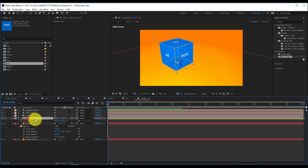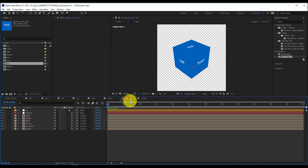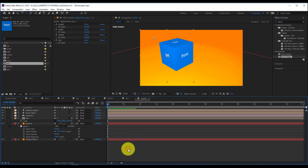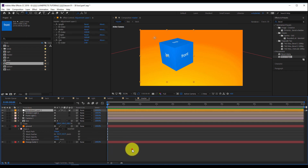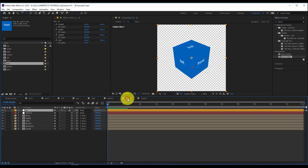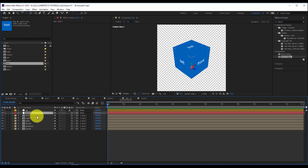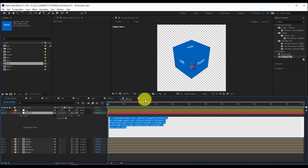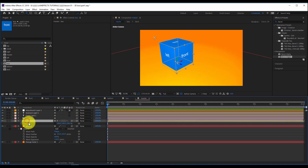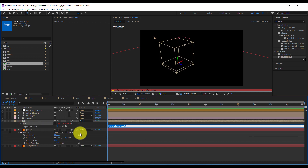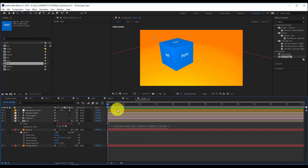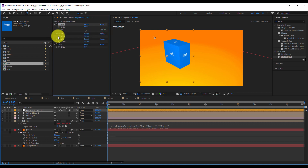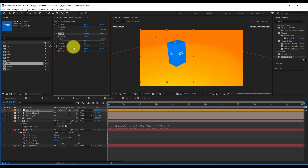To change the size of the box from the master composition, I'll bring the control panel here using Ctrl+C and Ctrl+V. Now we have the control panel in the master comp. I'll go back inside the null object, reveal the scale parameter, copy the expression from inside, and paste it to the scale parameter of my box layer. Now the control panel in the master scene controls the size of the box.